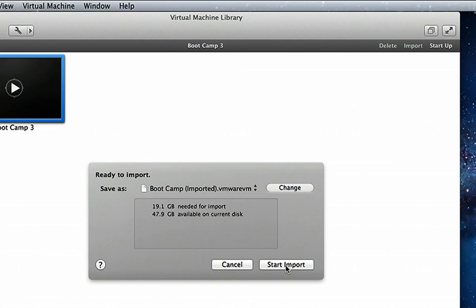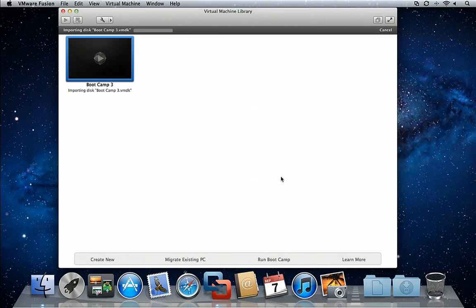The import process typically takes between 15 minutes to a half hour.